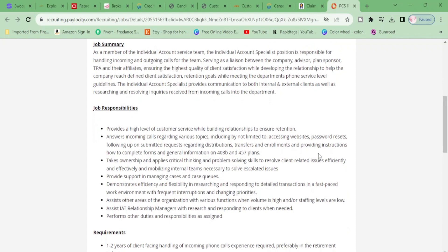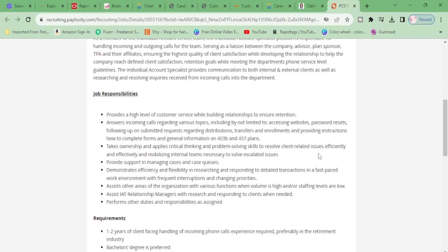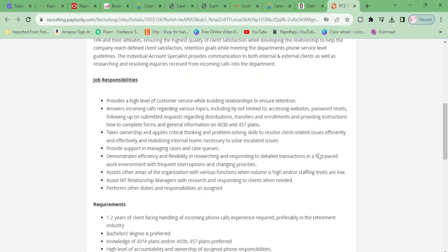Provides a high level of customer service while building relationships to ensure retention, answering incoming calls regarding various topics, including but not limited to assessing websites, password resets, follow up on submitted requests regarding distributions, transfers, and enrollments.